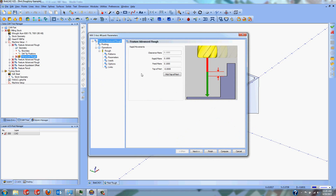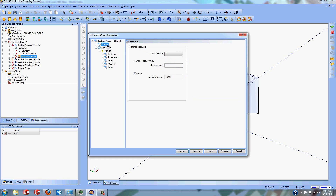We're going to go ahead and edit this. I already have all my geometry selected. I am not using boundaries as I'm machining the entire part at once. In here you have the Rapid, the Feed, and the Top of Part. Rapid is how high it lifts up inside of the part when it needs to wrap above a section. Feed plane is how high above the part before it starts feed movements. Next is Posting — you have your Work Offset, Output Rotary Angle, and ArcFit options. Output Rotary Angle lets you manually set the index you want to rotate to. ArcFit converts every available line movement into an arc segment where possible.